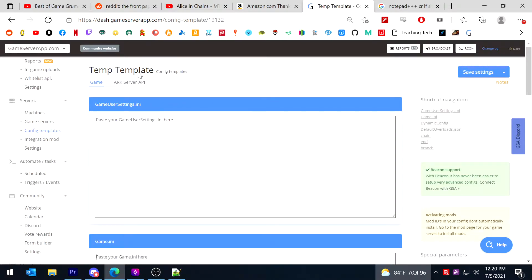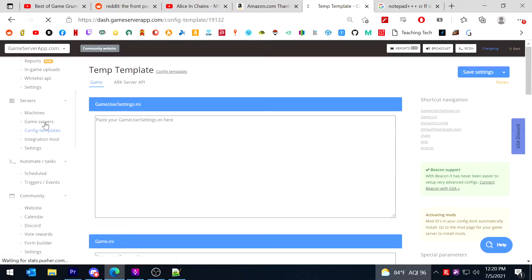Once you have that template created, you then need to go back into the game servers tab.